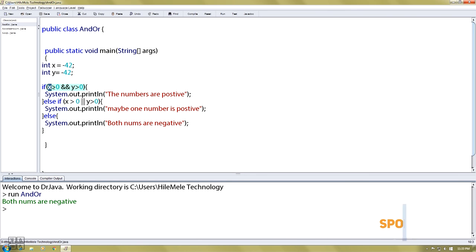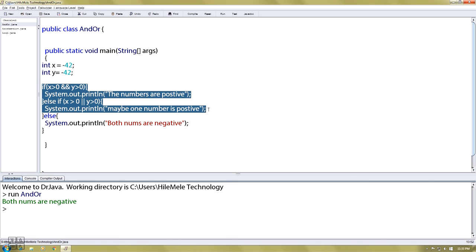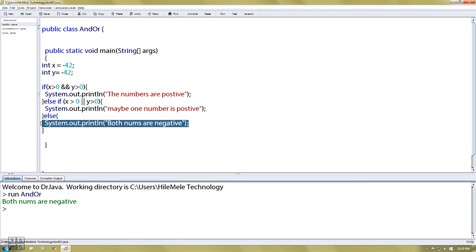If you have false, you can use false. If you have false, you can use false. If you have a false, you can use false. If you have a program, then you can use the blogspot.